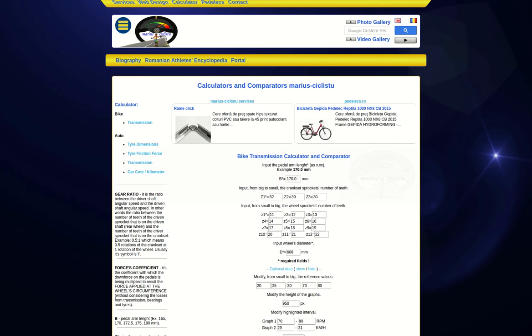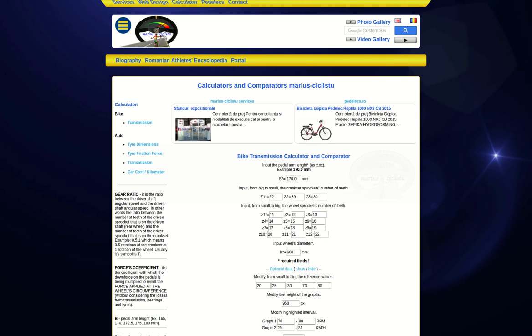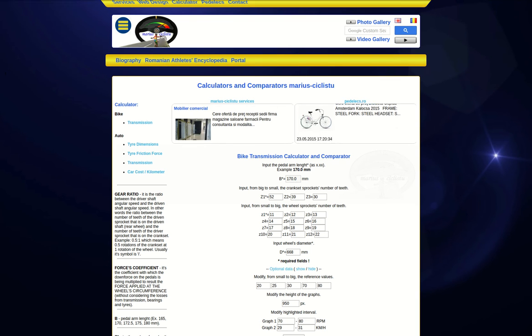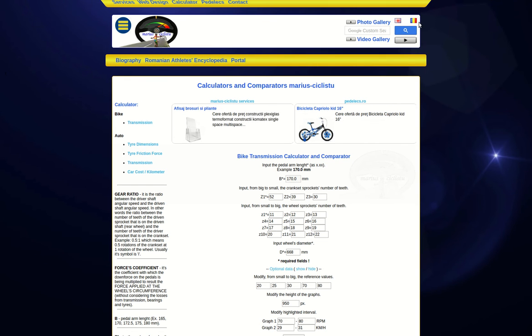Hello everybody. In this video I'll be showing you how to use my online bicycle transmission calculator and comparator, that is available in Romanian and English. The link to it can be found in the below description.